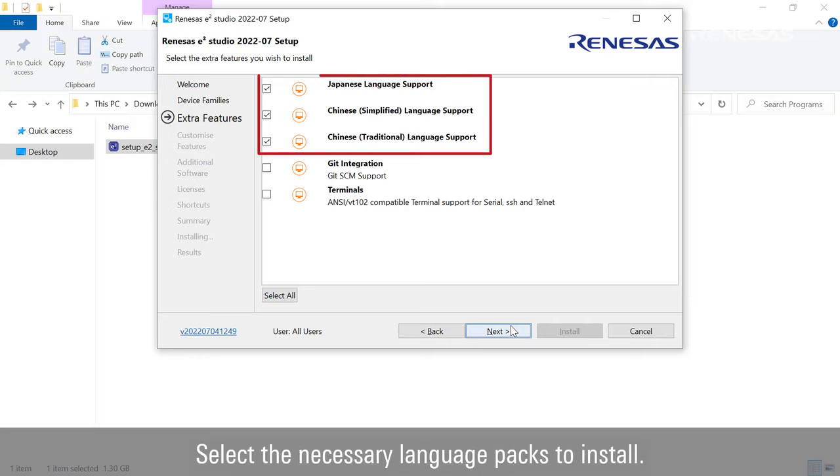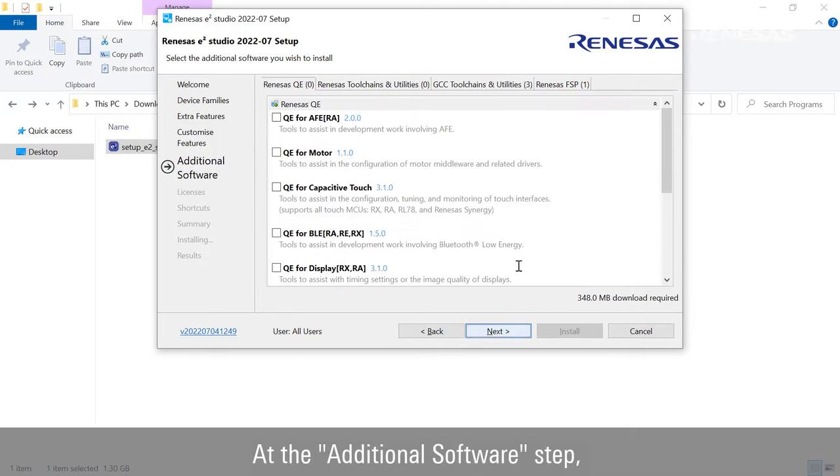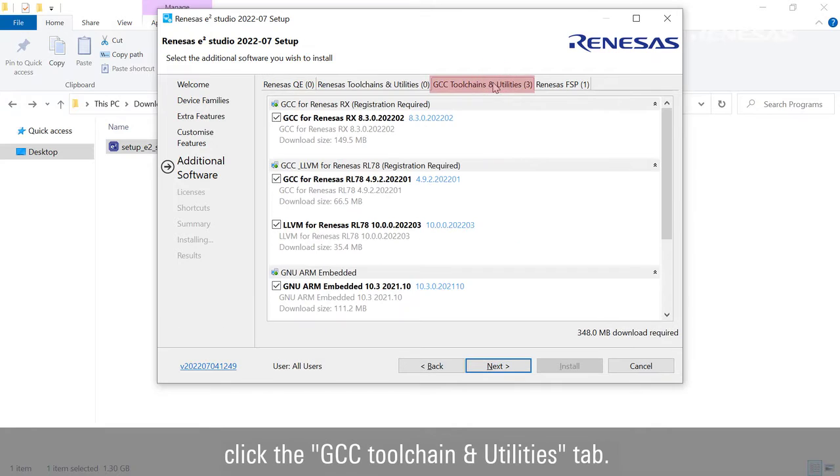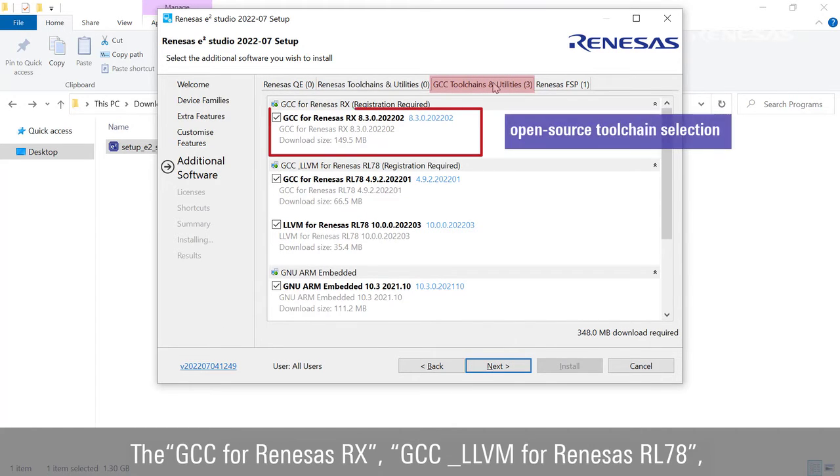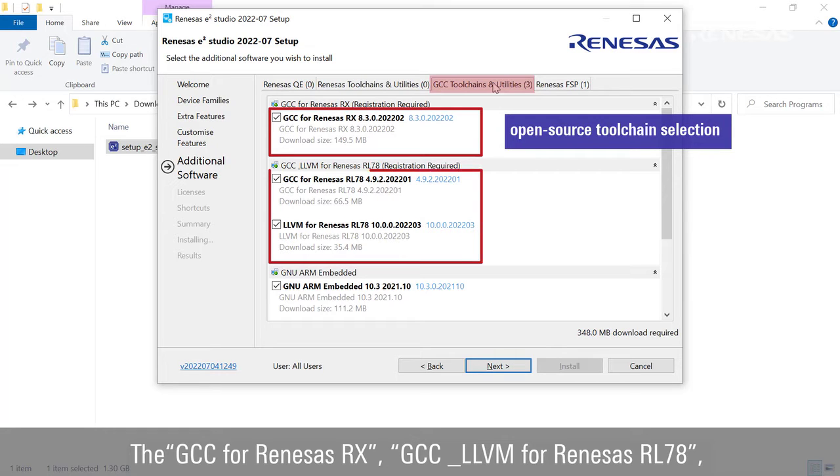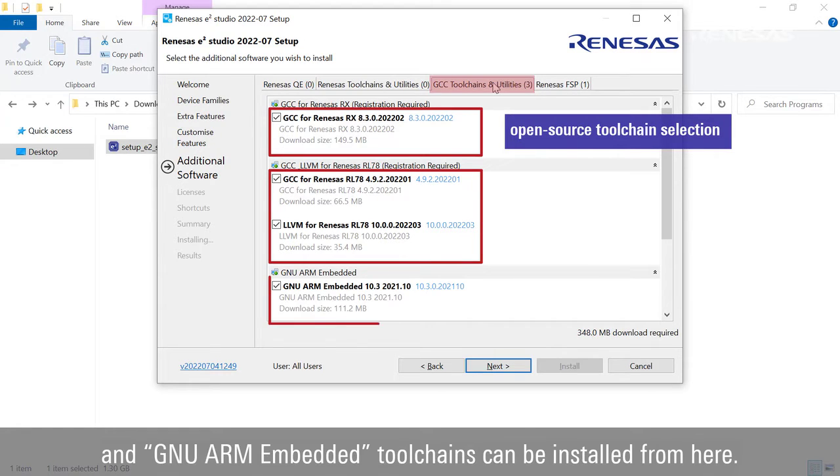Select the necessary language packs to install. At the additional software step, click the GCC toolchain and utilities tab. The GCC for Renesas RX, GCC and LLVM for Renesas RL78, and GNU ARM embedded toolchains can be installed from here.